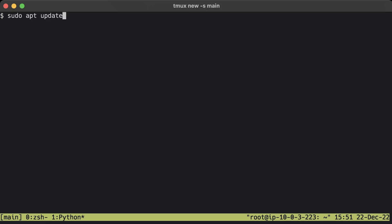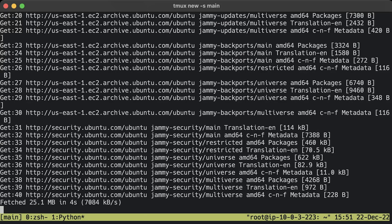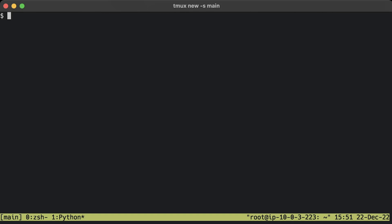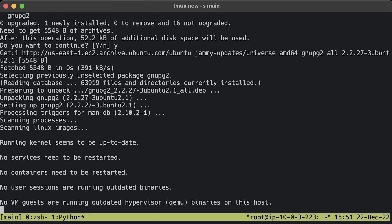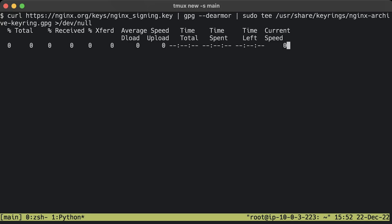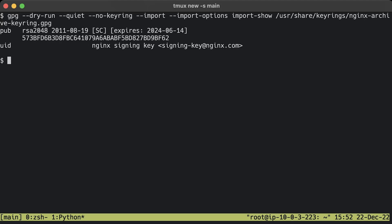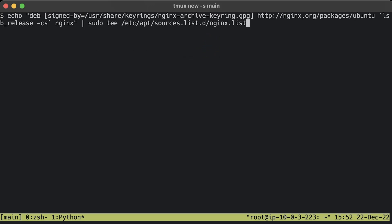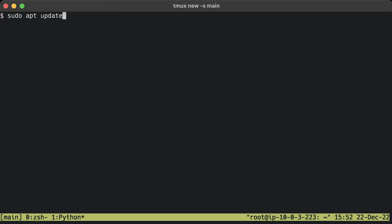To install the latest stable Nginx version, we need to add the official Nginx repository. First of all, before installing Nginx itself, we need to install some prerequisites. Import the official Nginx signing key so apt could verify the packages. Verify that the downloaded file contains the proper key. If the fingerprint is different, remove the file. To set up the apt repository for stable Nginx packages, run the following command.